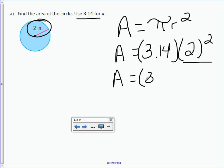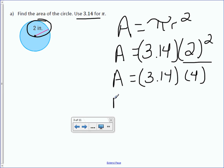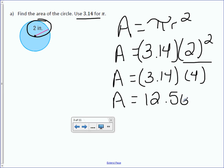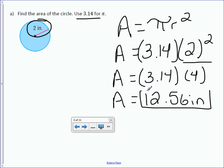Area equals — bring down 3.14 and multiply it by 4. For this lesson, use your calculator to speed up the process. On your calculator, type in 3.14 times 4. It doesn't tell us to round to anything specific, so we can leave our answer as is.